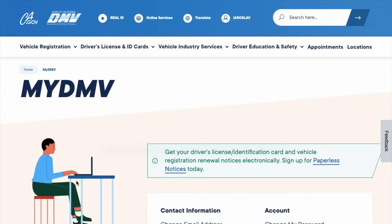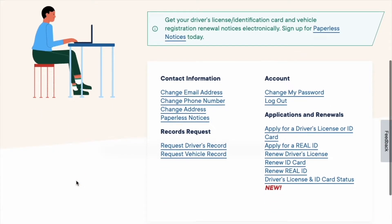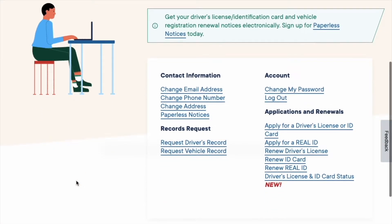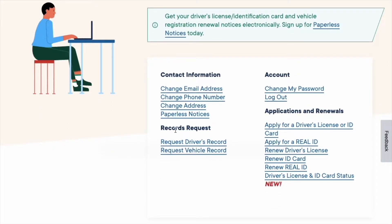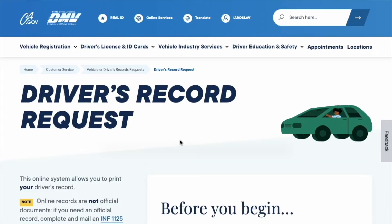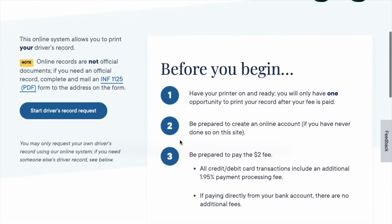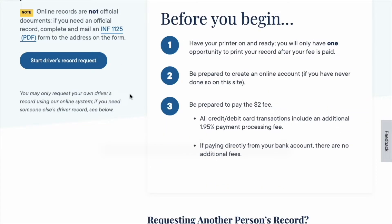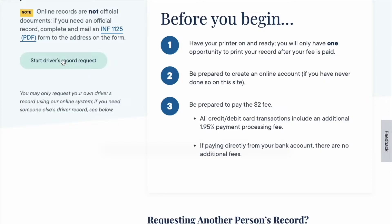After you log in, scroll down and click on Request driver's record. On the driver's record request page, scroll down and click on Start driver's record request.